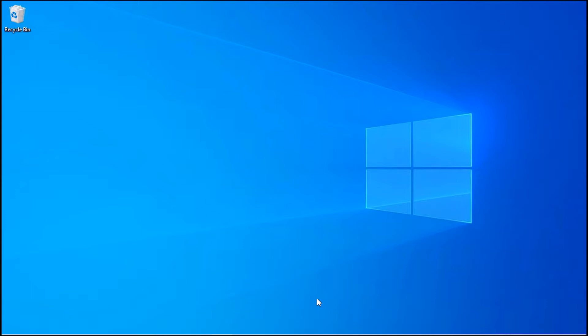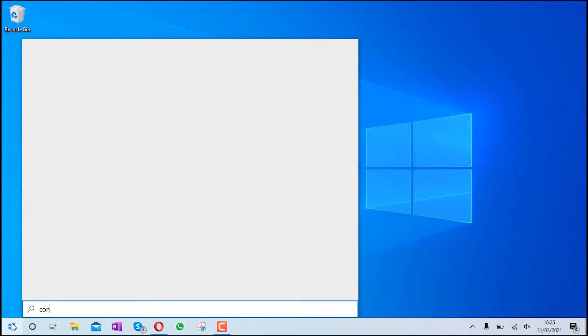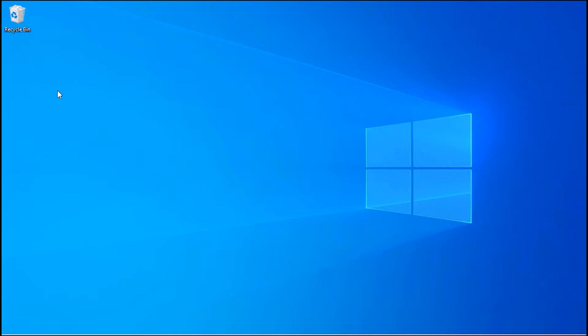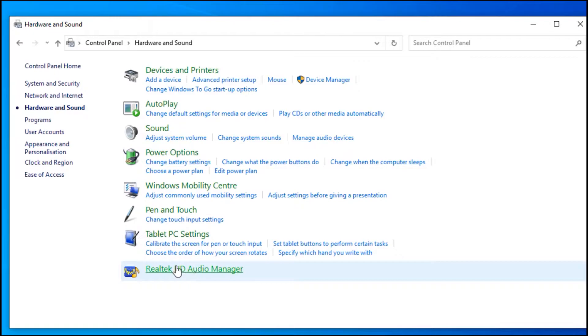Go to the start and just type in control panel. Then select control panel. Then select hardware and sound. At the bottom, you might get an option for Realtek HD Audio Manager. Select it.